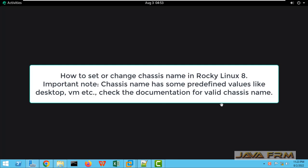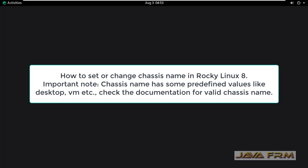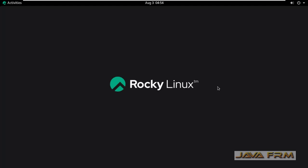Welcome to Java Forum. Now I am going to show you how to set chassis name in Rocky Linux 8 operating system.